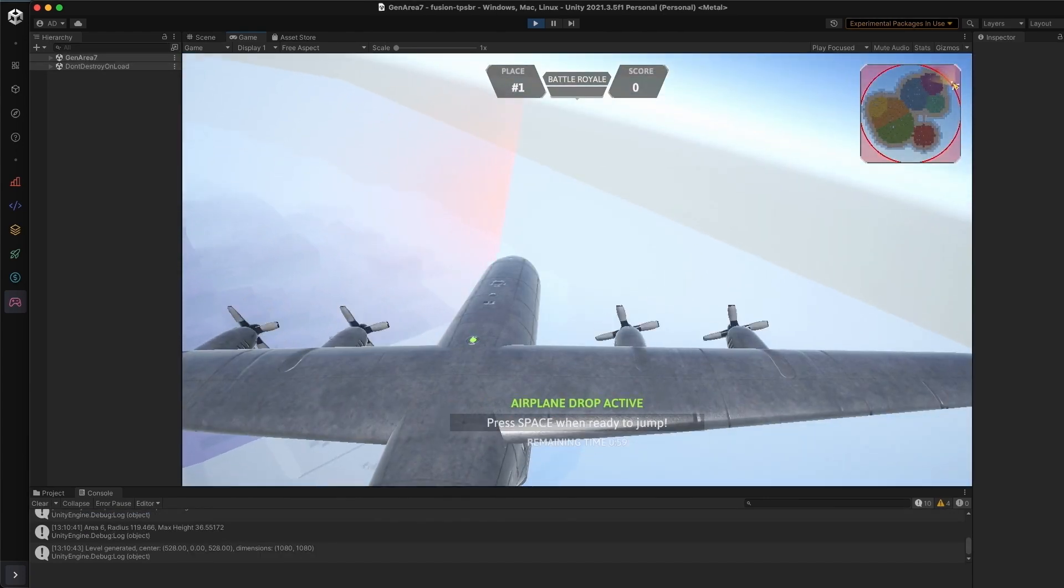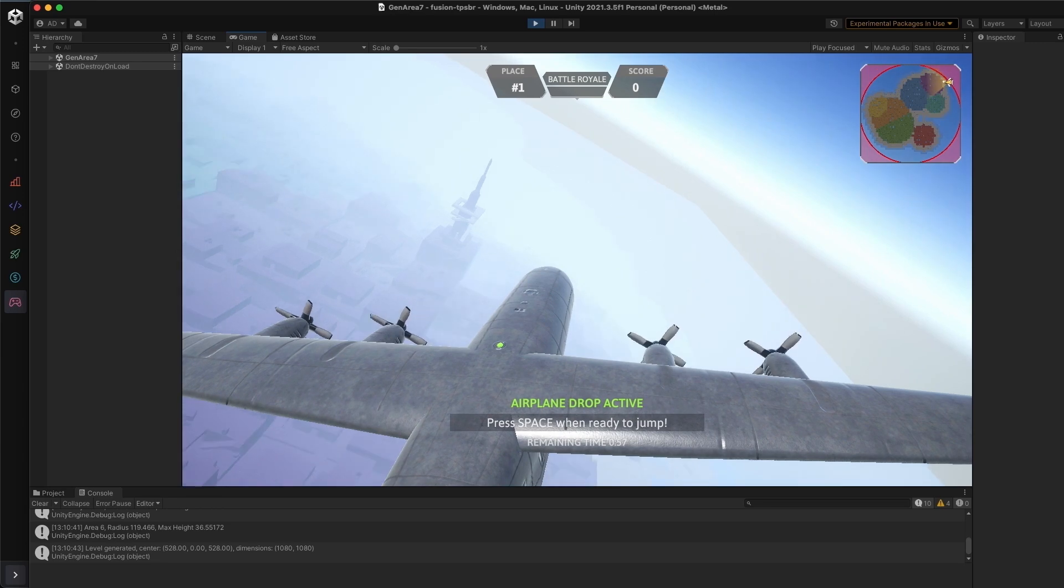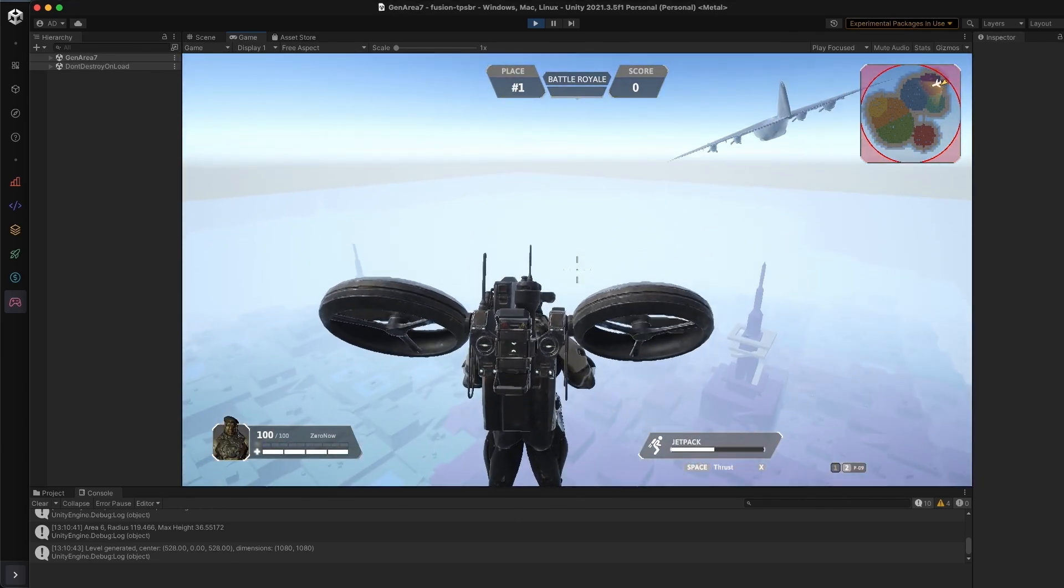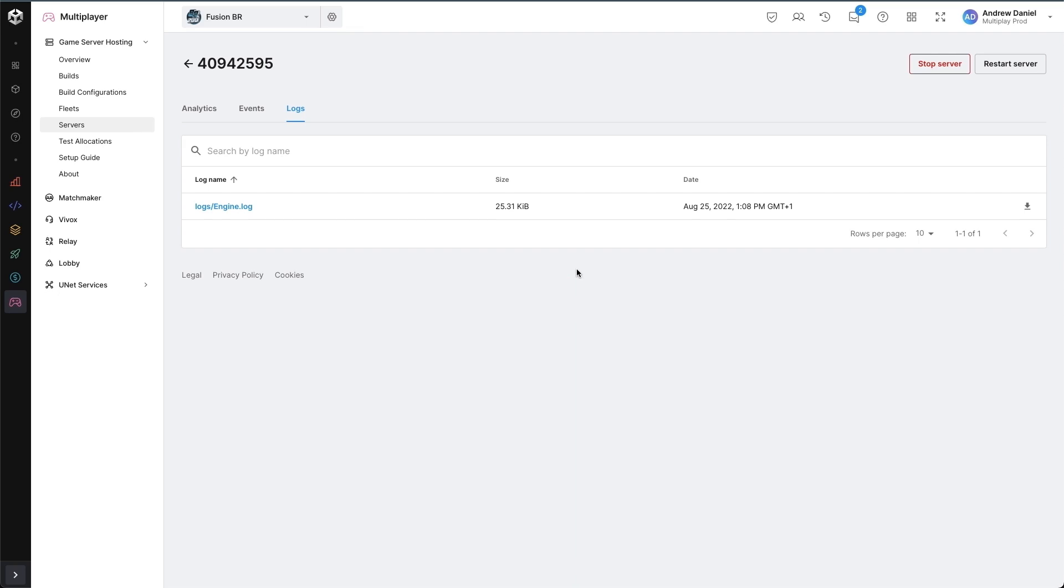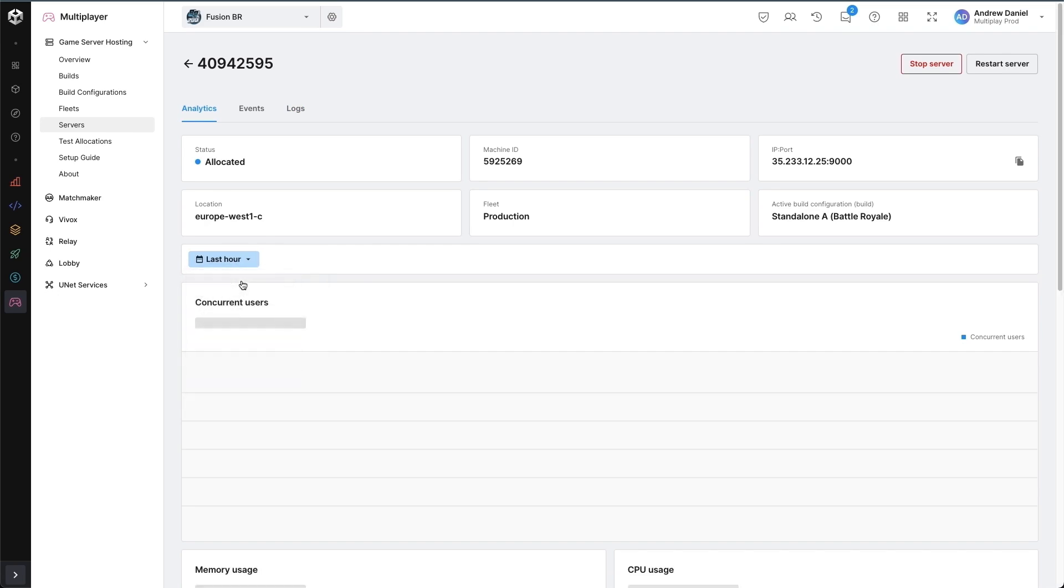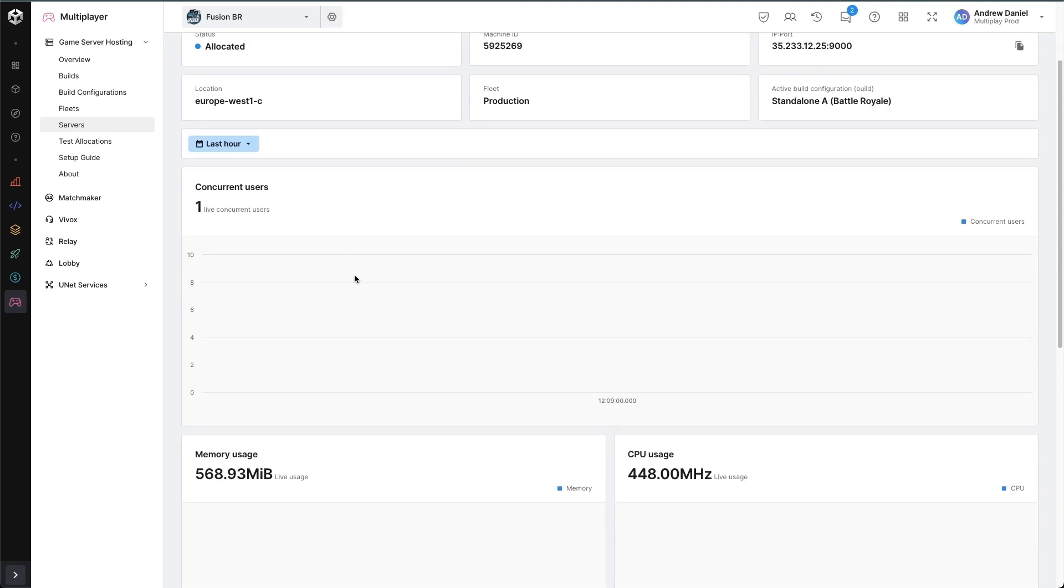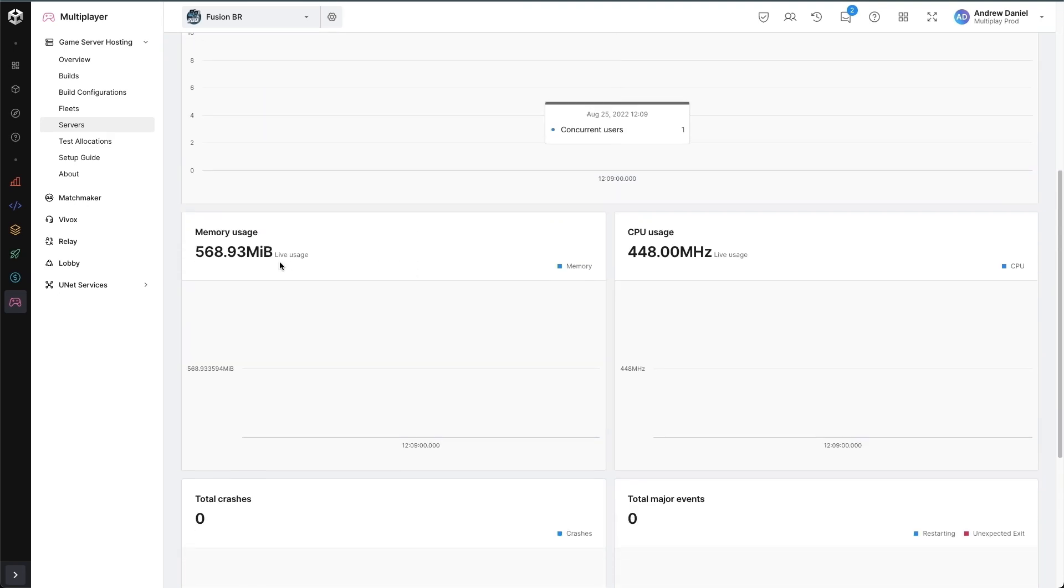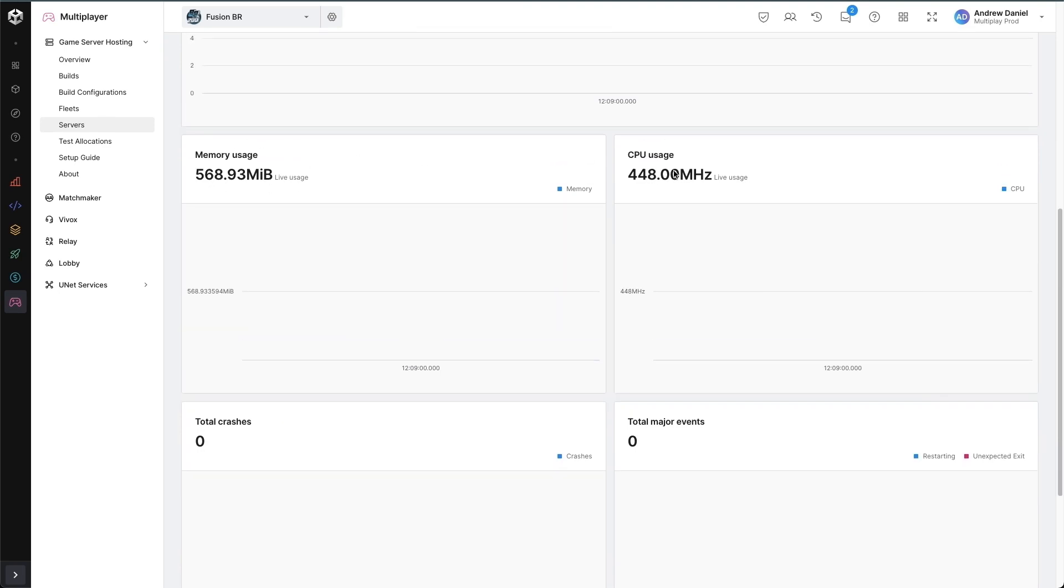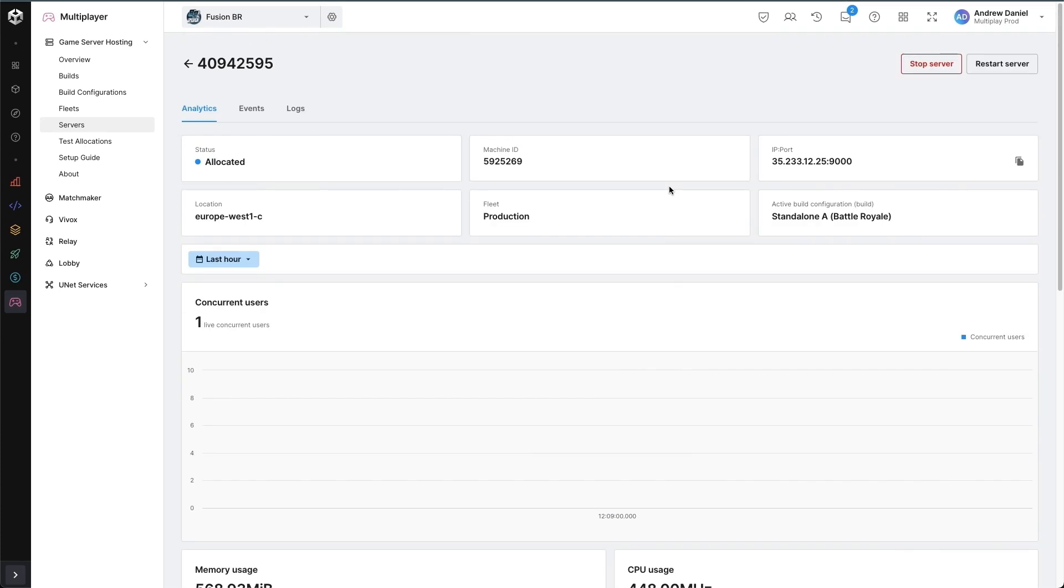And here we are in the game as expected. Now, if I go to the analytics and quickly change, we can see we have one concurrent user, which is myself, and we can see the memory and CPU usage, which are a little lower than what I configured, but will peak as more players would join.